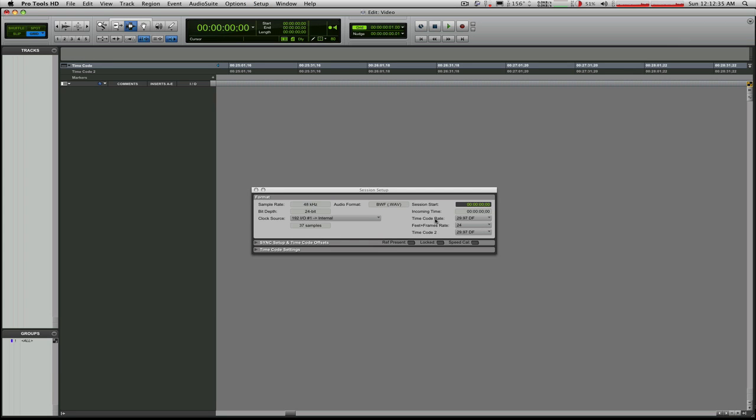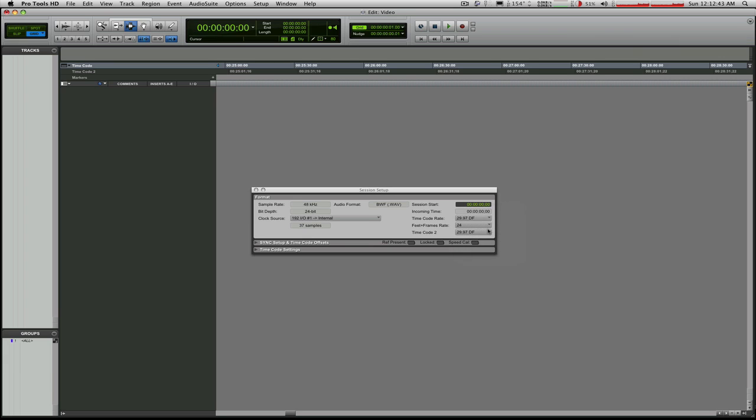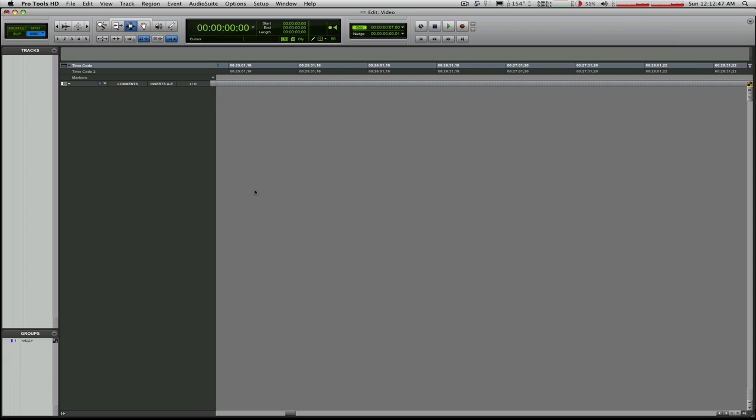And you'll see here timecode rate is, in fact, 29.97 drop. So that's good. If it was something else here, you'll see the timeline can jump back and forth. But we want to be sure that we're in drop frame because that's the video that we'll be using as we earlier identified.